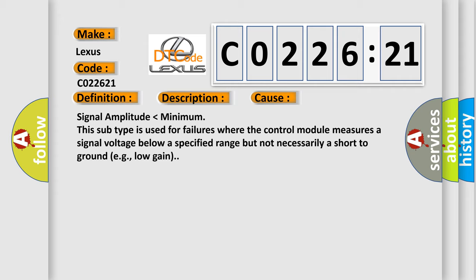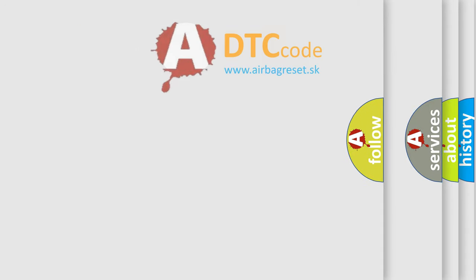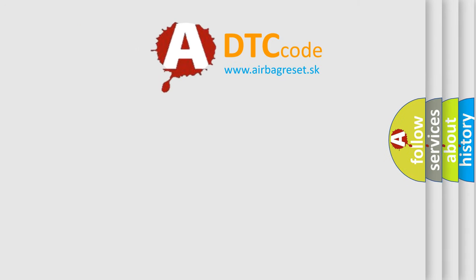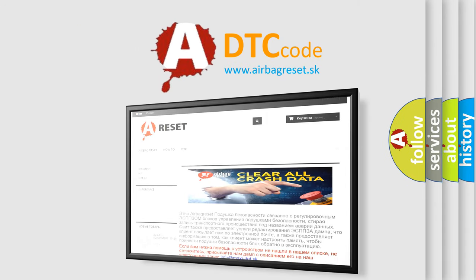The Airbag Reset website aims to provide information in 52 languages. Thank you for your attention and stay tuned for the next video.